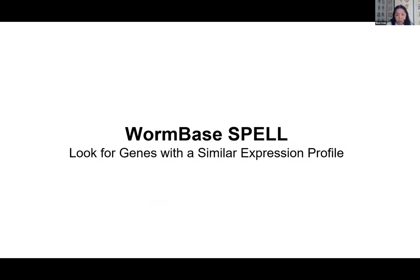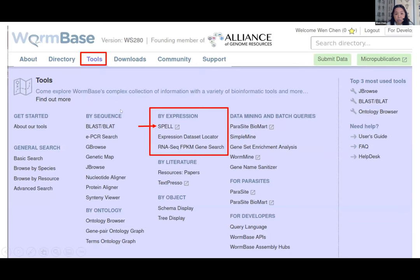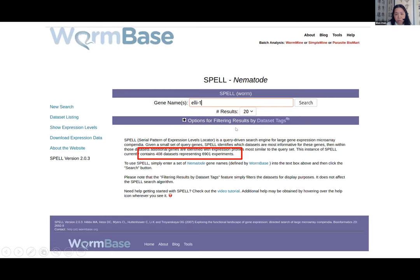Finally, I want to introduce WormBase SPELL — it's not a new tool, but it's very useful because there's nothing like it in the field. SPELL allows you to search for genes that have similar expression profiles to your favorite genes. Under the Tools menu, click SPELL to go to the SPELL website. WormBase has more than 400 datasets representing almost 7,000 experiments — microarray, tiling array, proteomics, or RNA-seq. Enter a gene name, for example LI-1, to find what other genes co-express with it to figure out which pathway it's involved in.